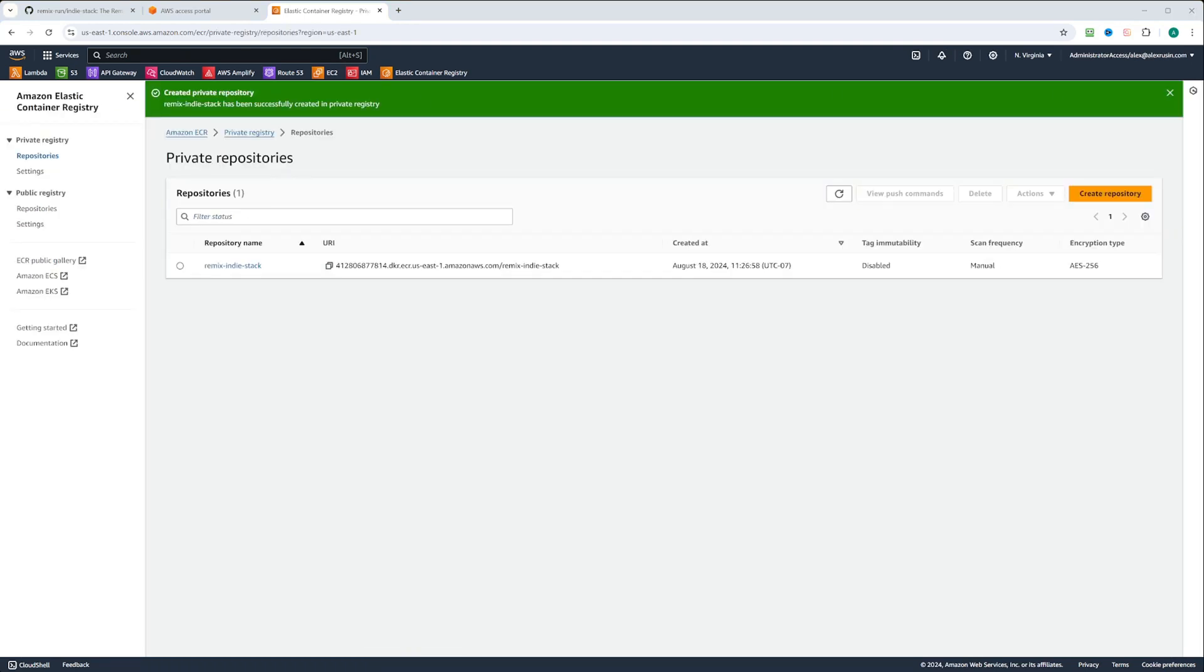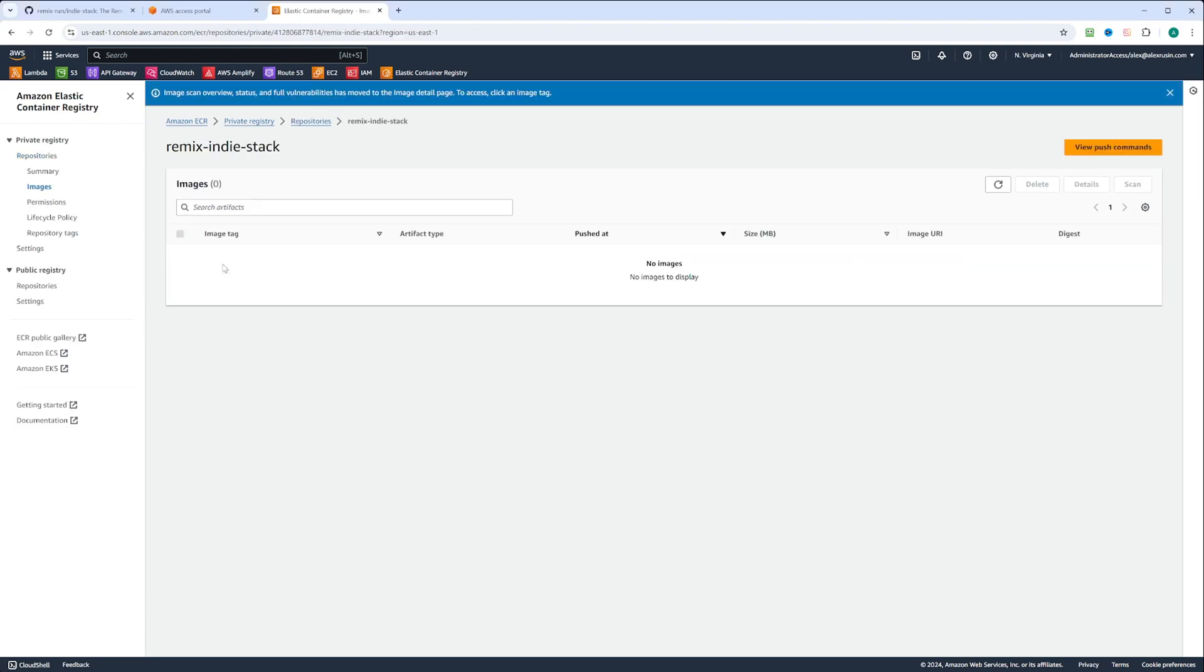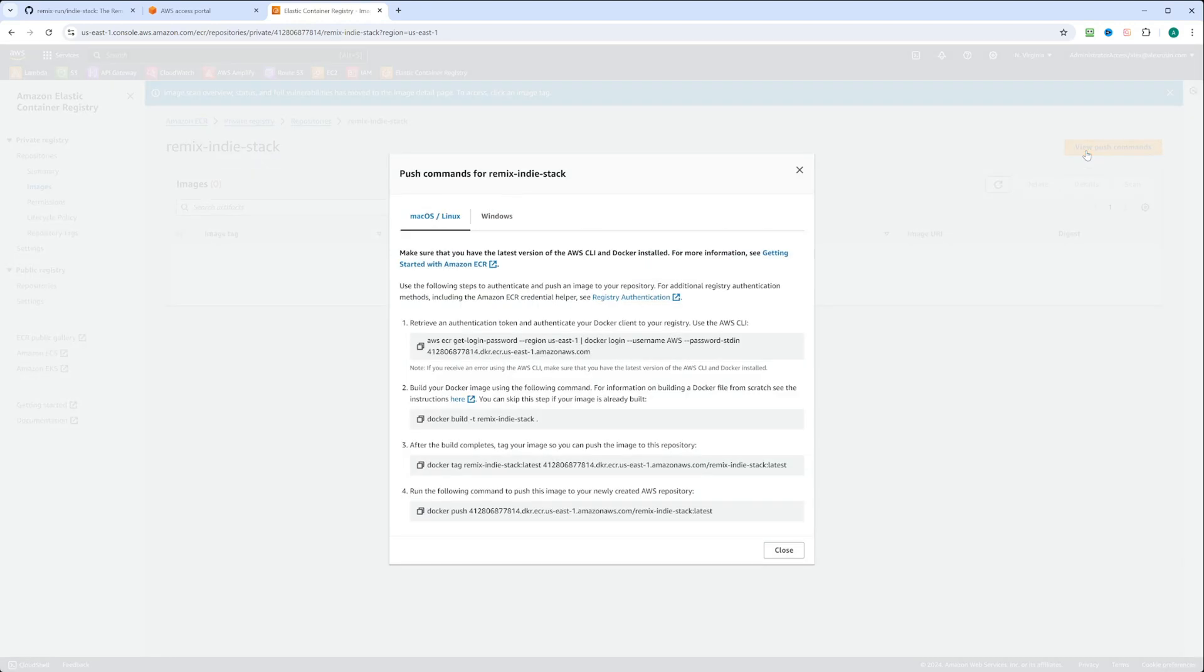Now let's click into the remix-indiestack repository, and you can see view push commands. It's very helpful. Here it gives you the commands that you need to push your Docker image to the repository that we created. The first command prompts you to use AWS CLI to log in to the repository.